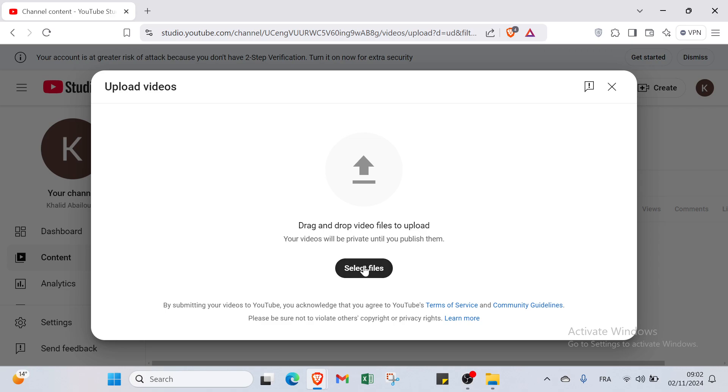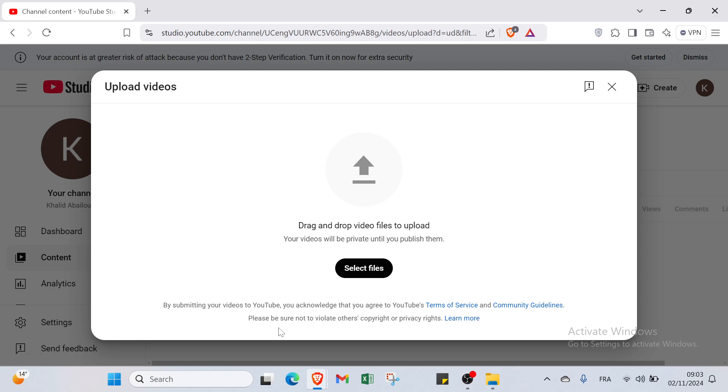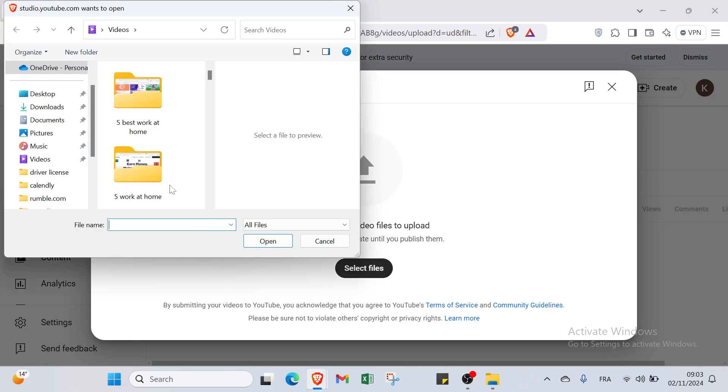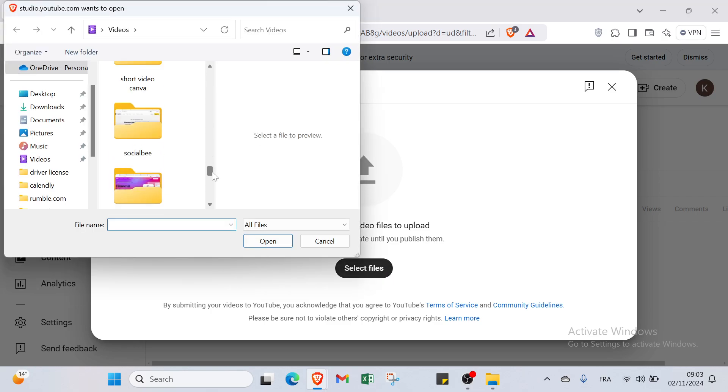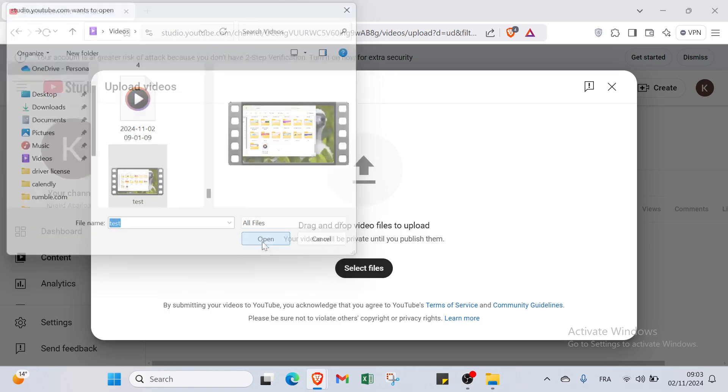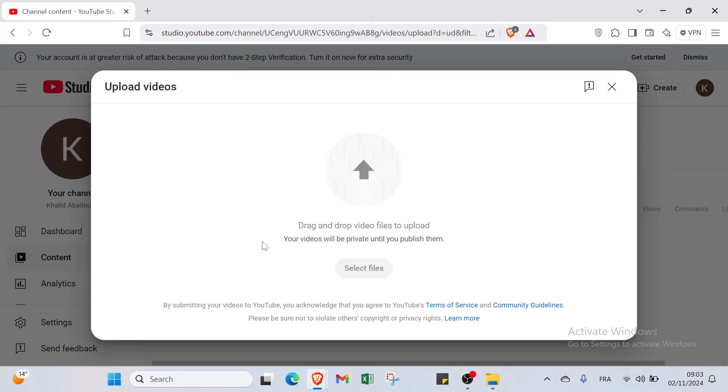You have to select files here. By submitting your videos to YouTube, you acknowledge that you agree with YouTube's terms of service and community guidelines. You have to be sure not to violate others' copyright or privacy rights. We will click over select files and then scroll down here, and select my YouTube short for example. Then I will get started.